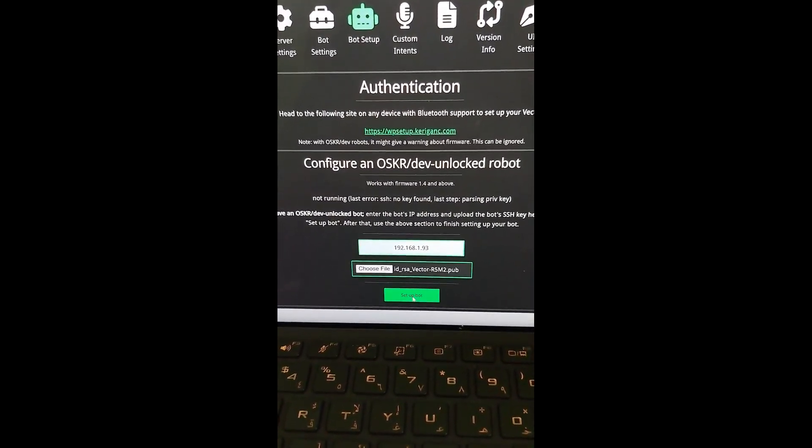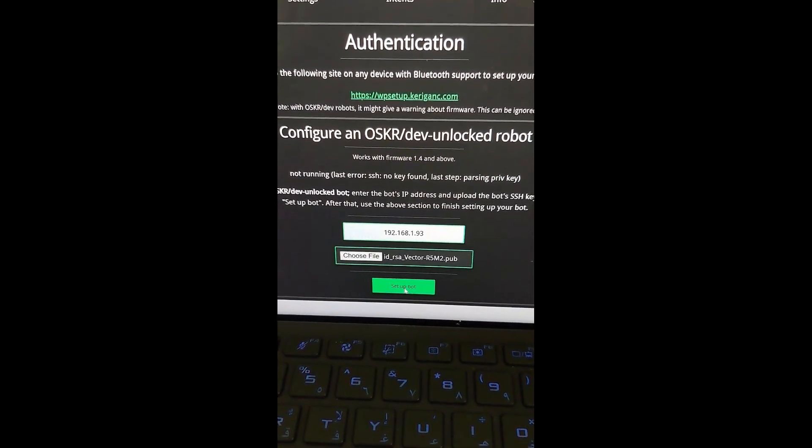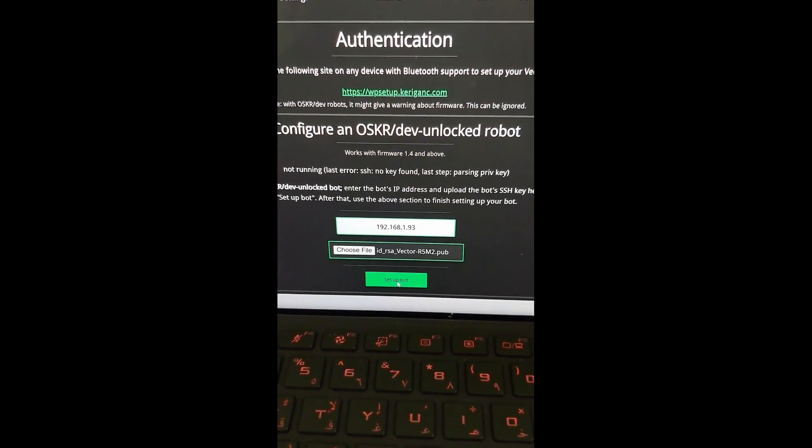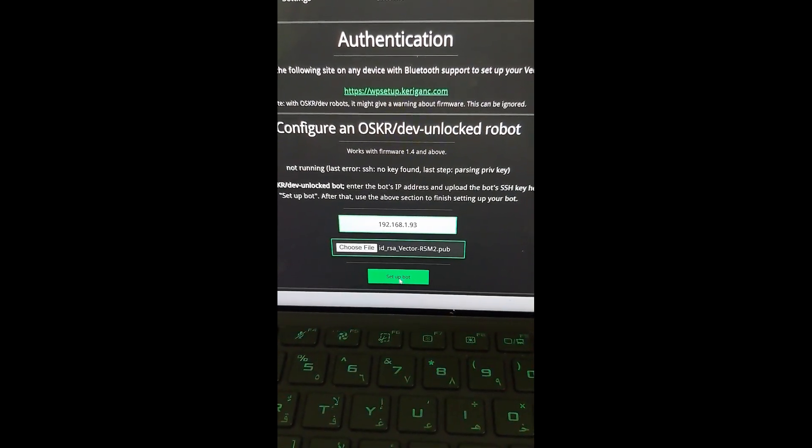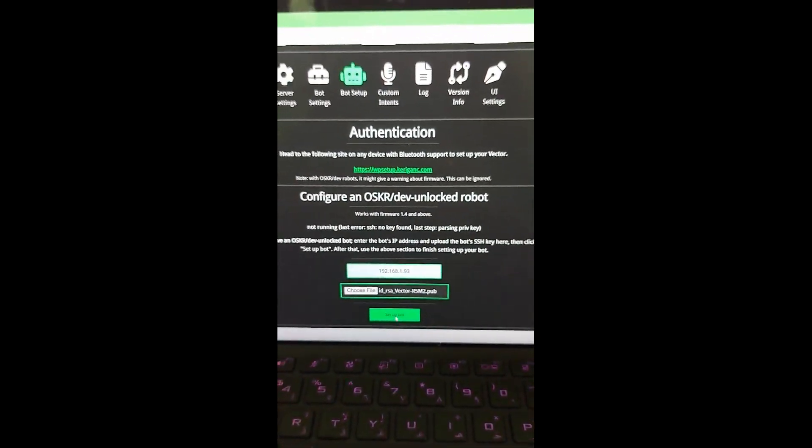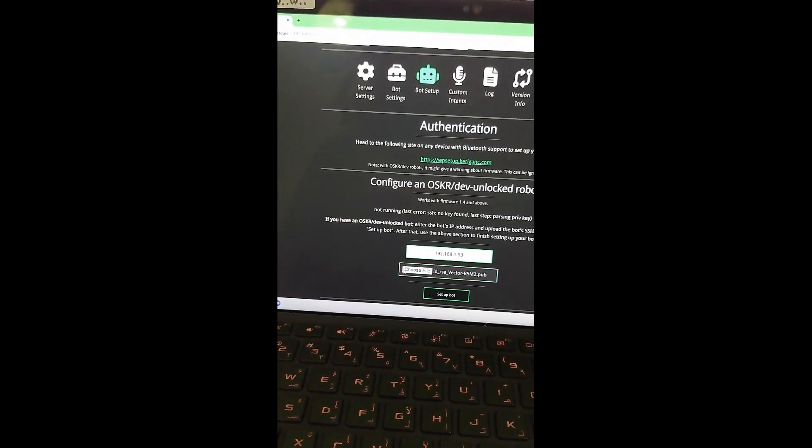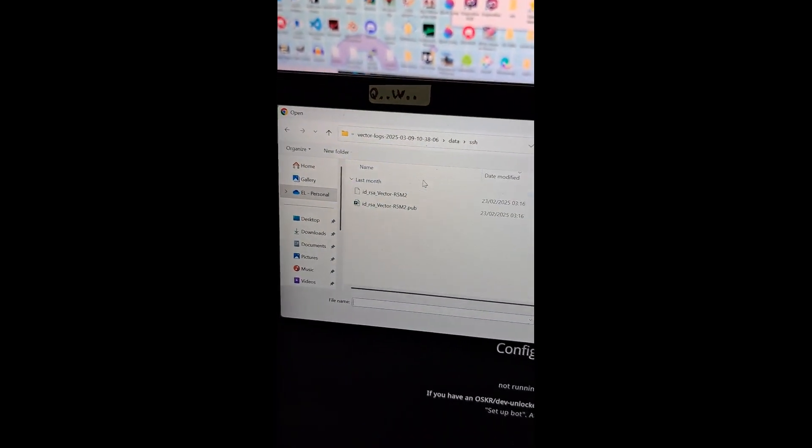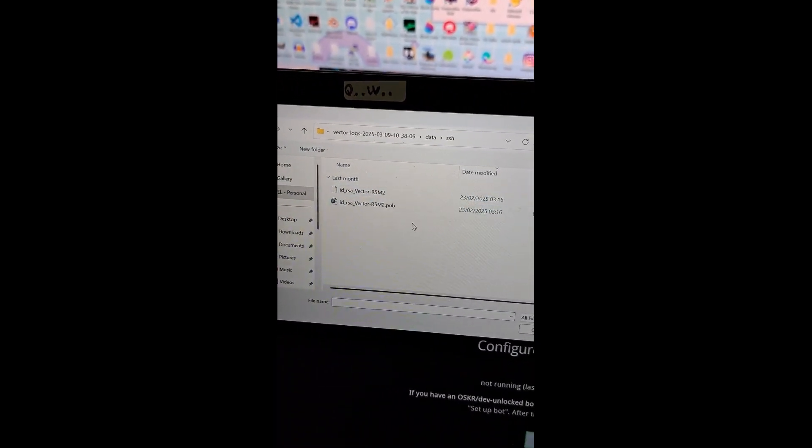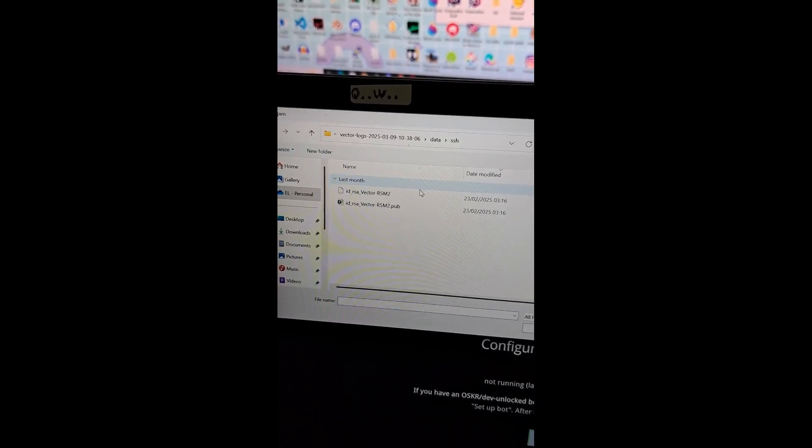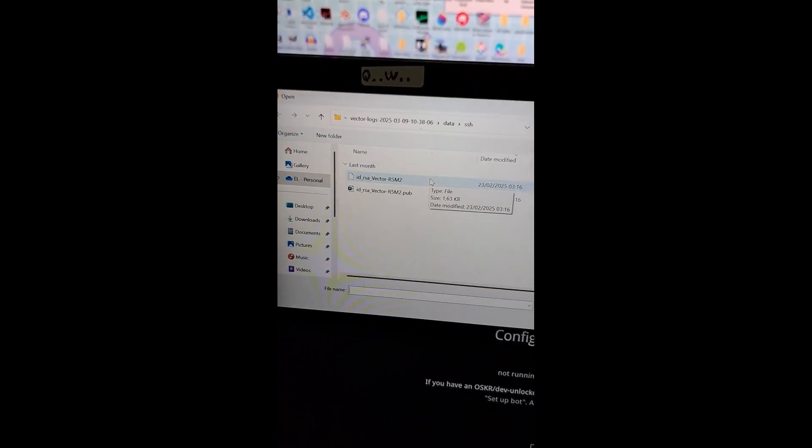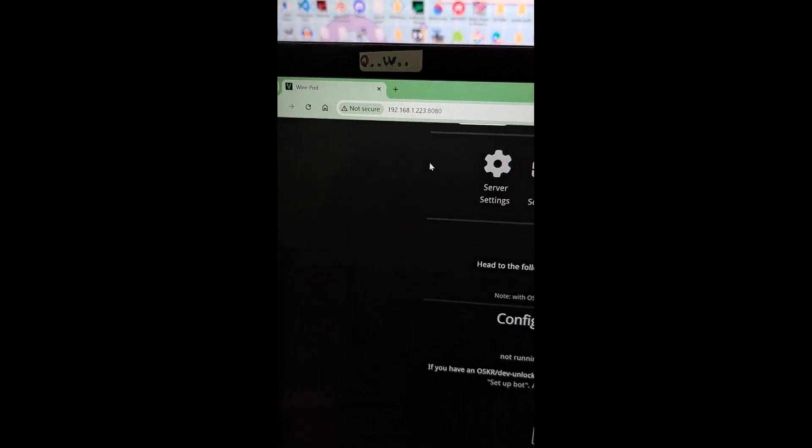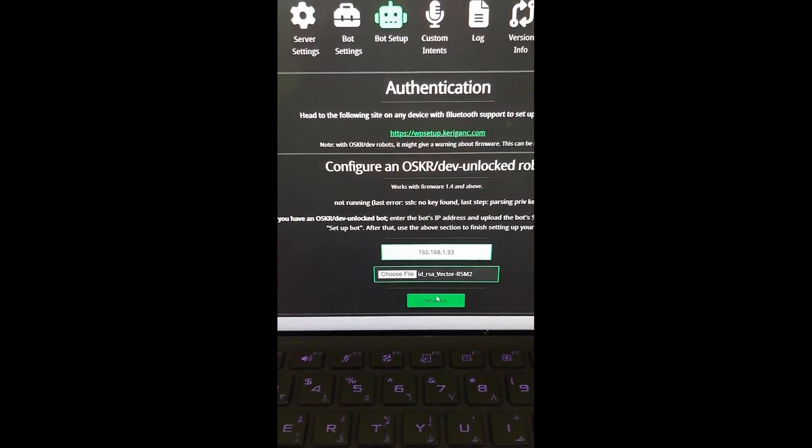Okay, so quick correction. I did a mistake here. It says not running last SSH, not no key found. Stop parsing private key. We don't want the public key. We want the private key. So the one without the pub file. So if we go back into file explorer, we need to select this one, which is the one that's not .pub, but the one that is just a white icon. That's just a file, no extension.